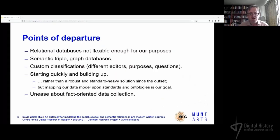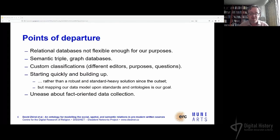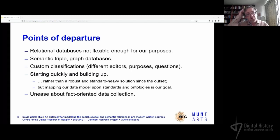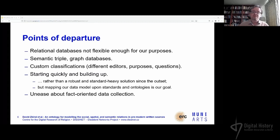What were our points of departure in terms of data management? We definitely knew a couple of things from the outset. We had the feeling that relational databases are not flexible enough, even if anything we do can in some way be done with a relational database. So we were looking at semantic triples and graph databases. We were also concerned about being able to implement custom classifications because we have different editors, different theoretical foundations, and different questions. We wanted to start quickly and build up rather than spend three years developing a standardized solution.